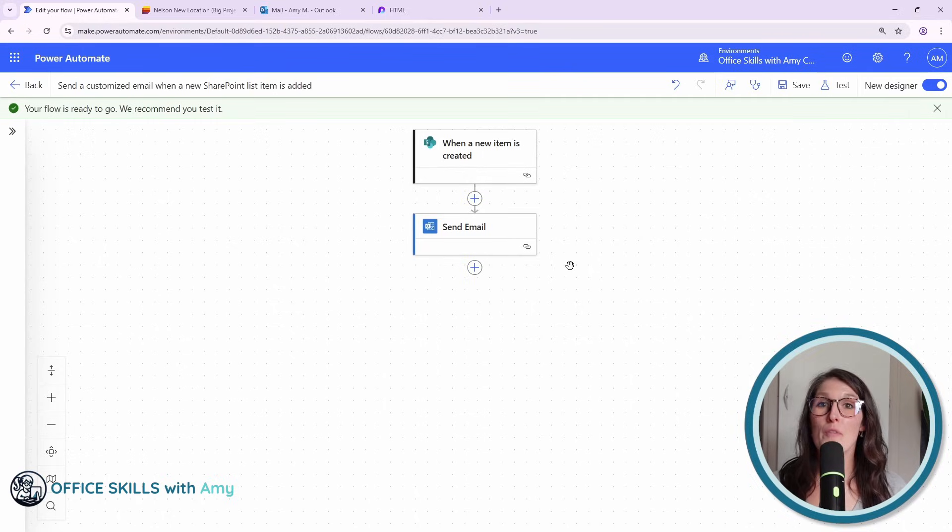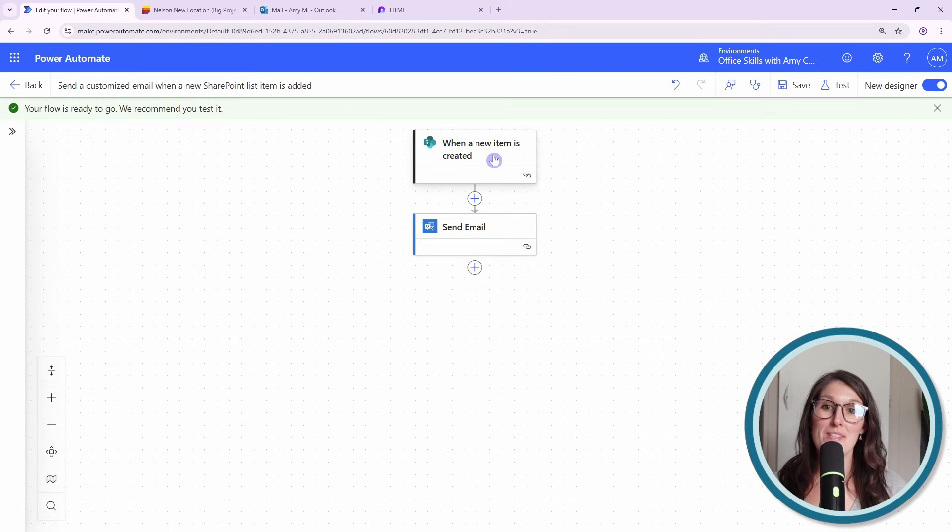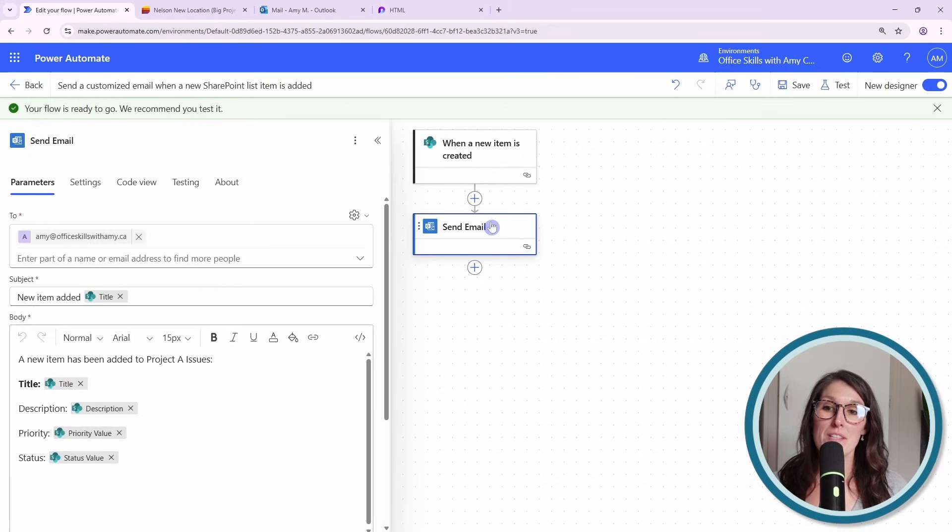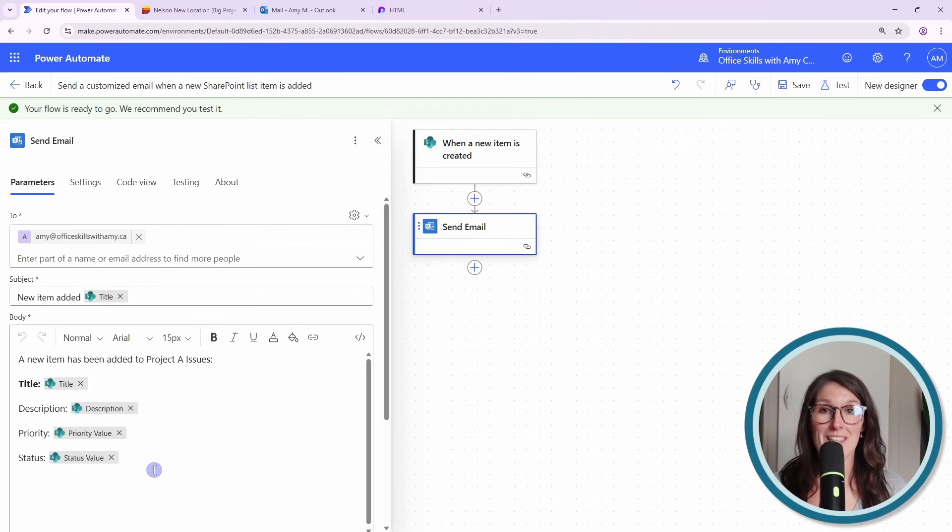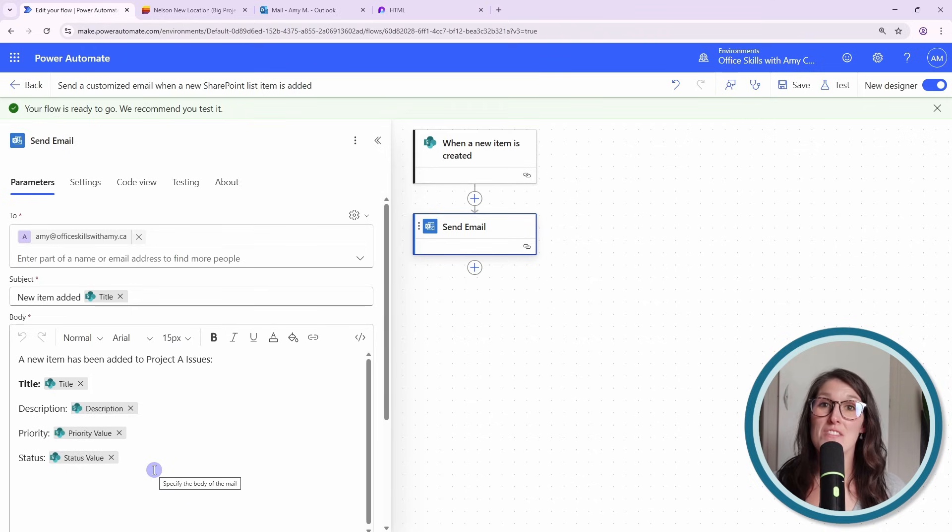A quick note before we get started is that I have done another tutorial where I show you how we set up this flow as well as this email that pulls content for that newly created list item. And I will include a link to that video in the description so that you can check it out later.